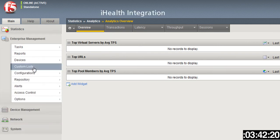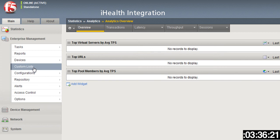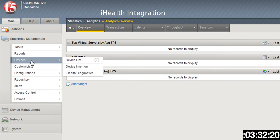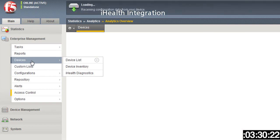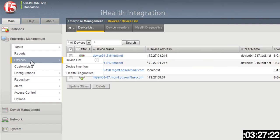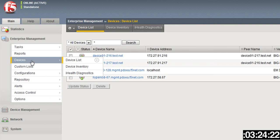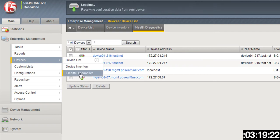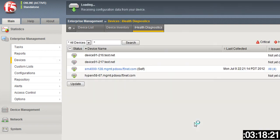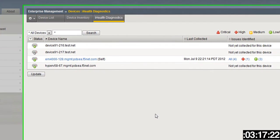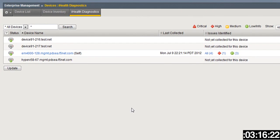Next we want to check out the iHealth integration. We've now integrated F5 iHealth into Enterprise Manager, which allows organizations to schedule the iHealth process and also get centralized reporting of iHealth across your entire F5 deployment.